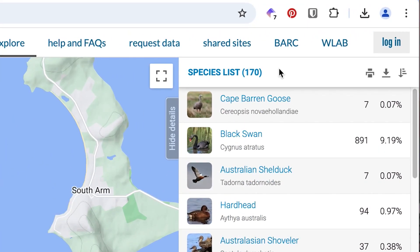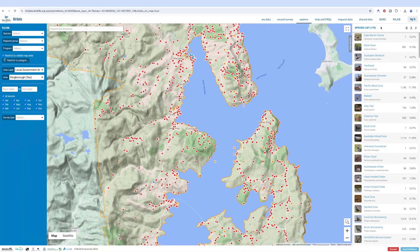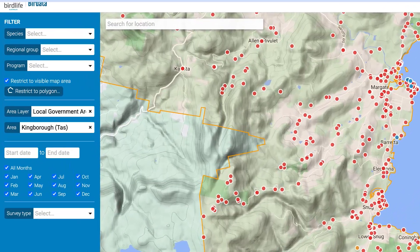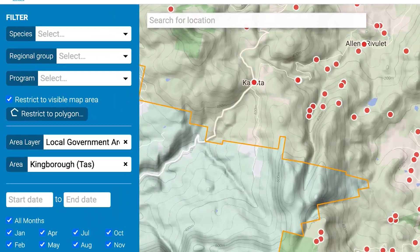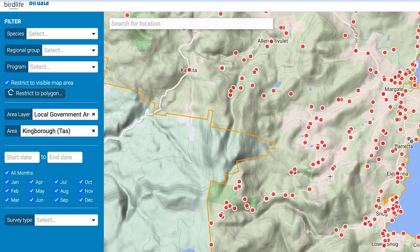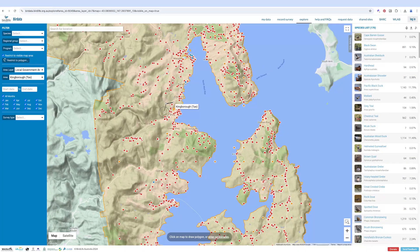Again, on the right you'll see the species list has reduced further. For even more accuracy, you could try drawing the area you'd like to search. For example, if you live in the town of Snug and want to know which birds are hanging around a particular part of your neighbourhood, you can click 'restrict to polygon' and then click points on the map to draw a particular shape around your area of interest.